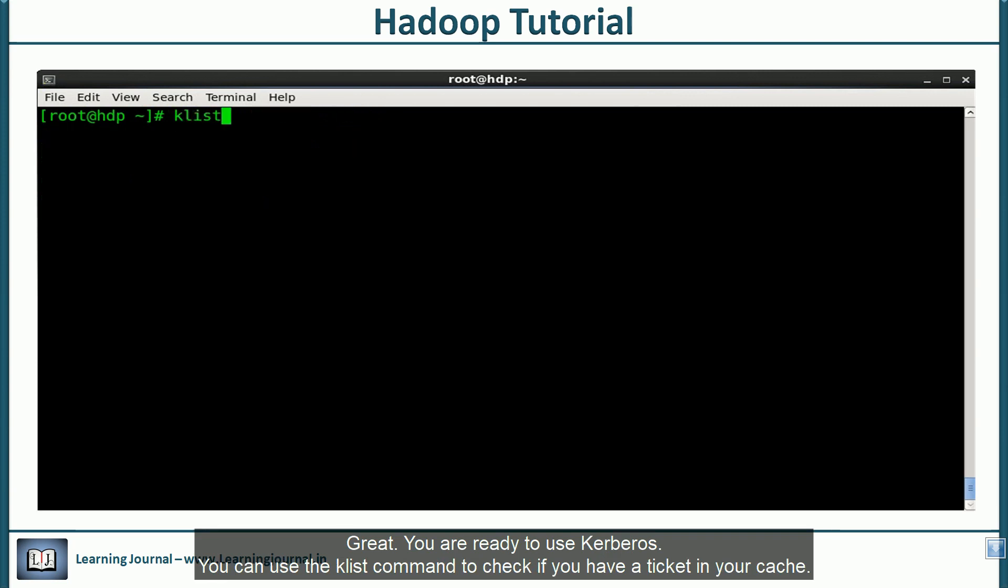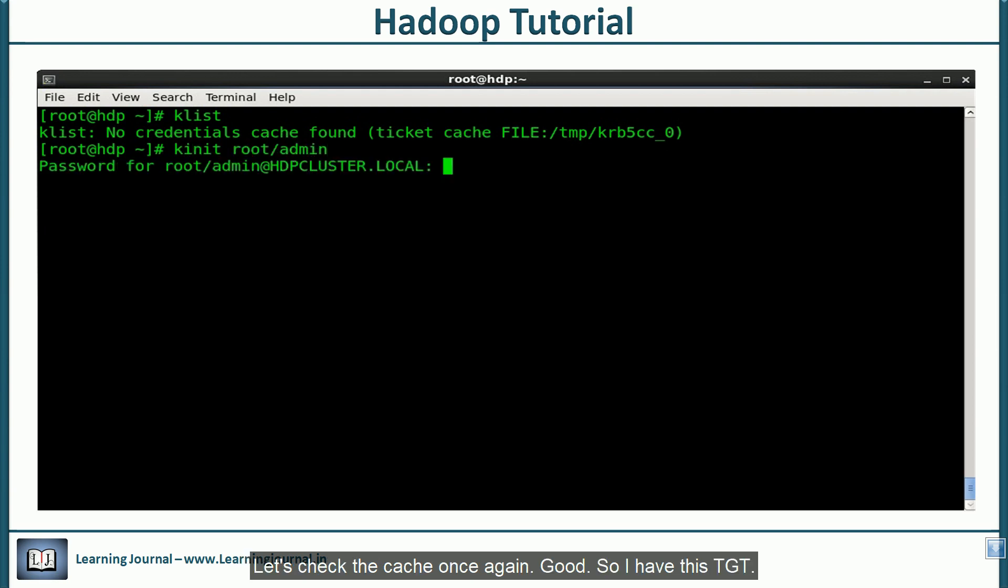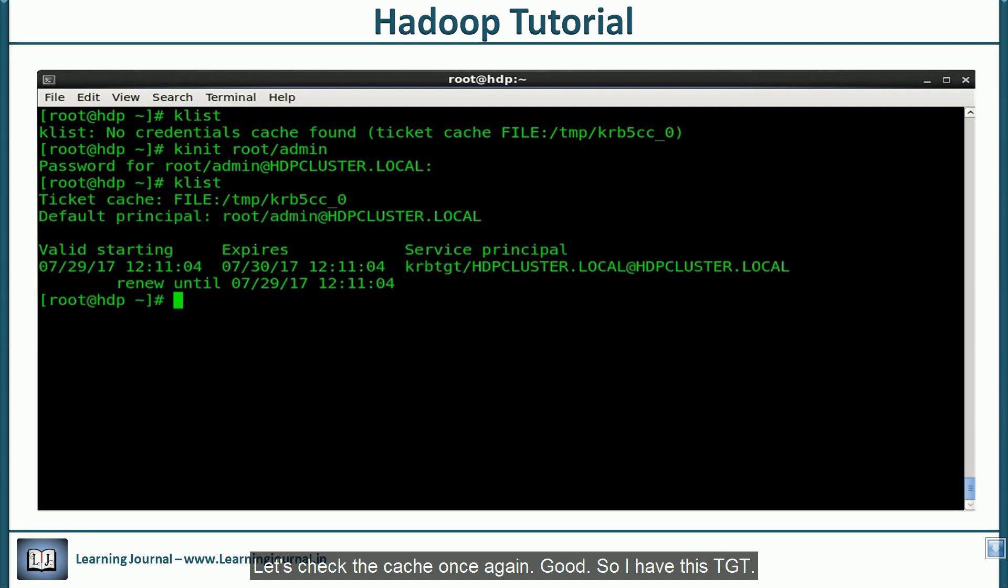You can use the k-list command to check if you have a ticket in your cache. Nothing, right? No problem. I can get a ticket using the k-init command. Let's check the cache once again. Good. I have this TGT.